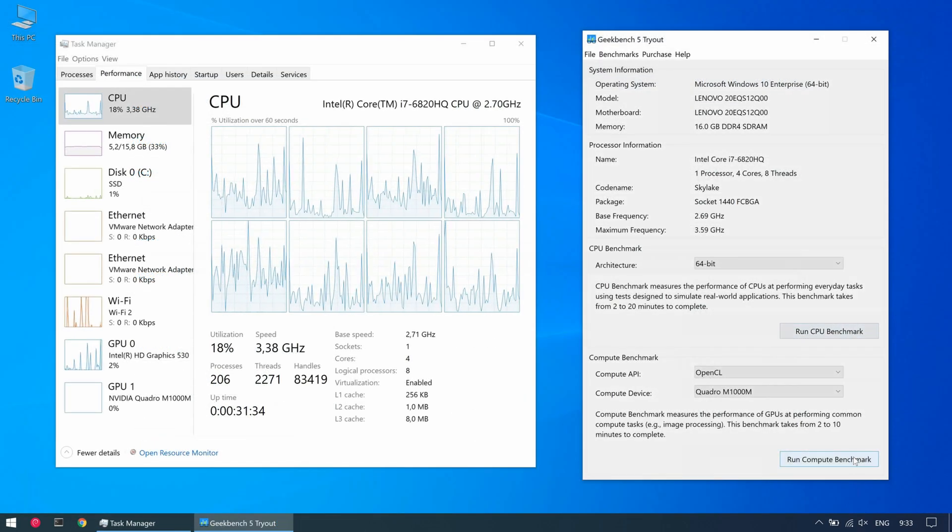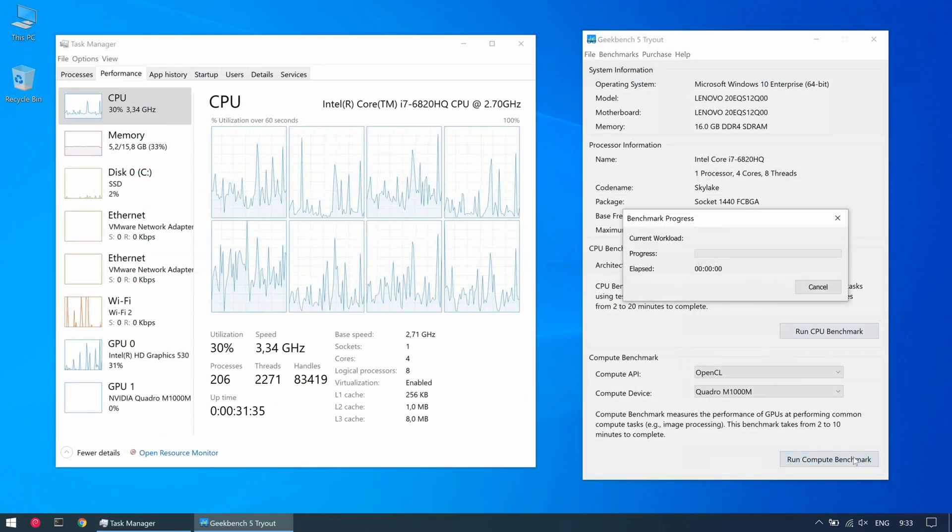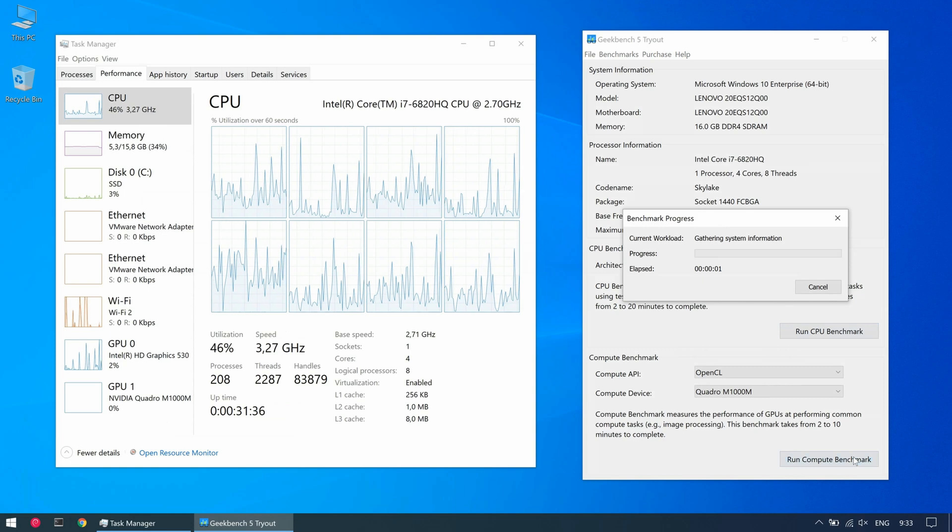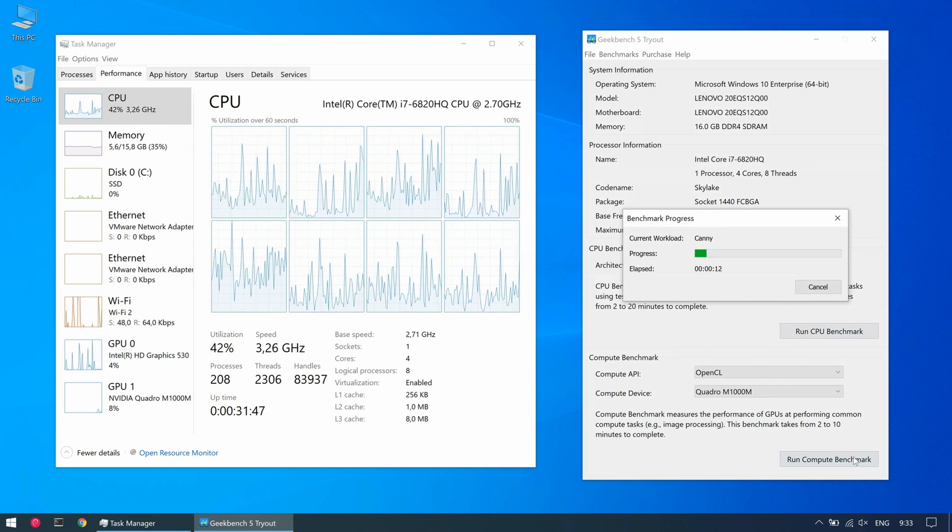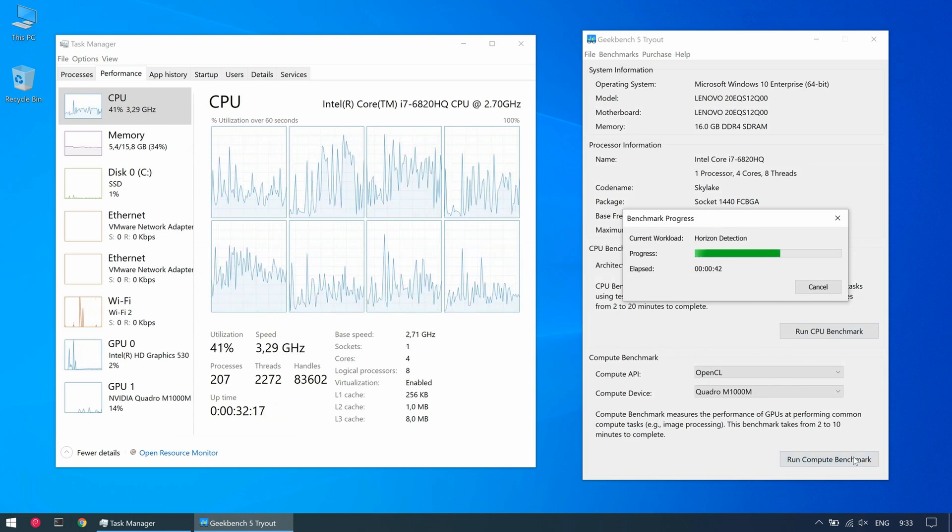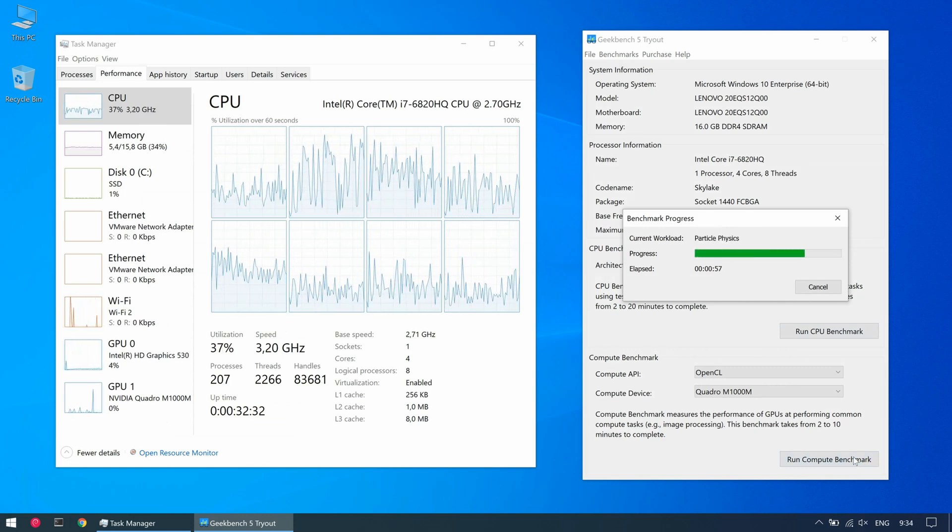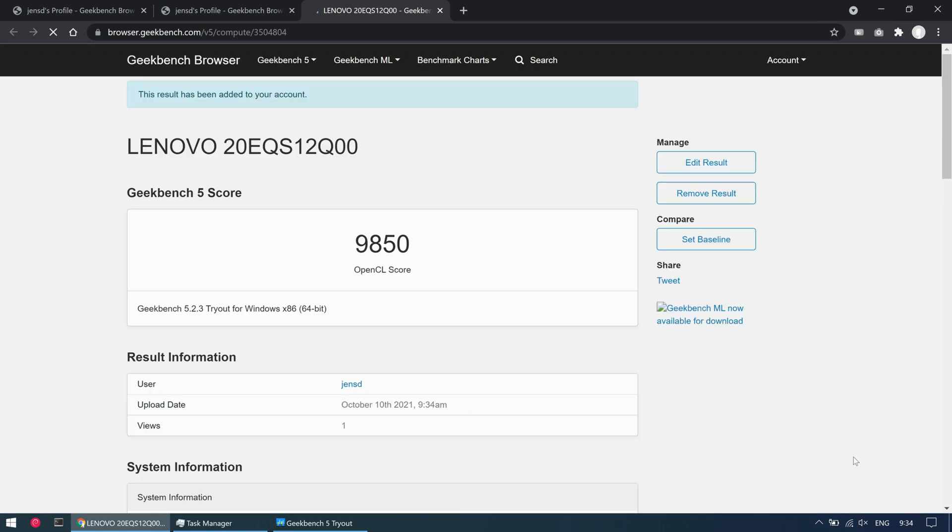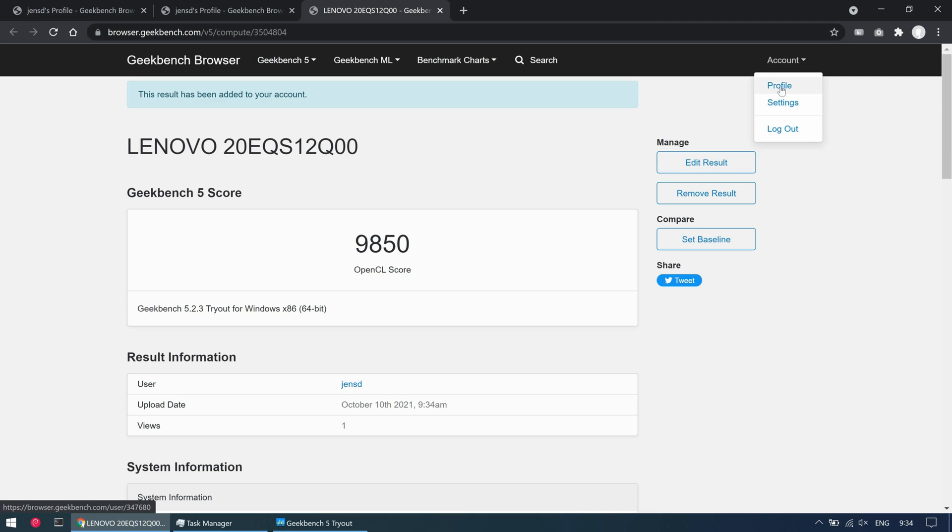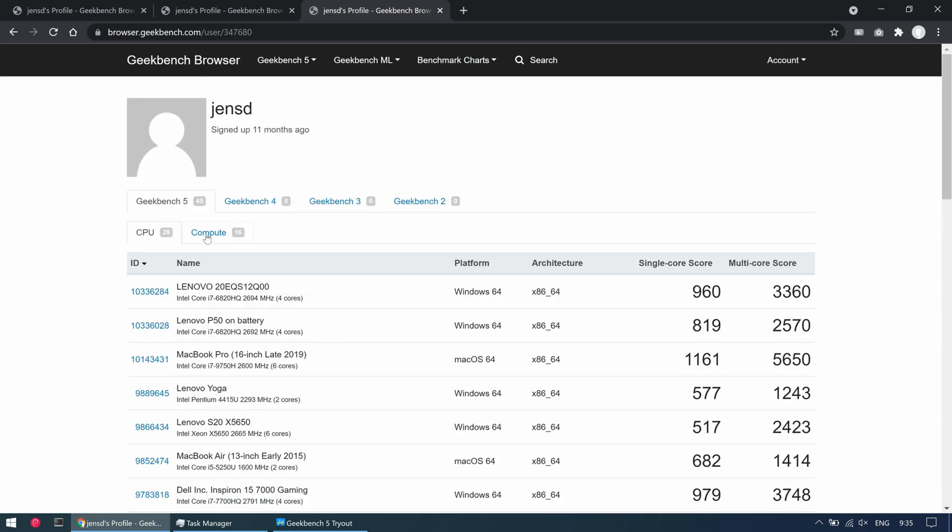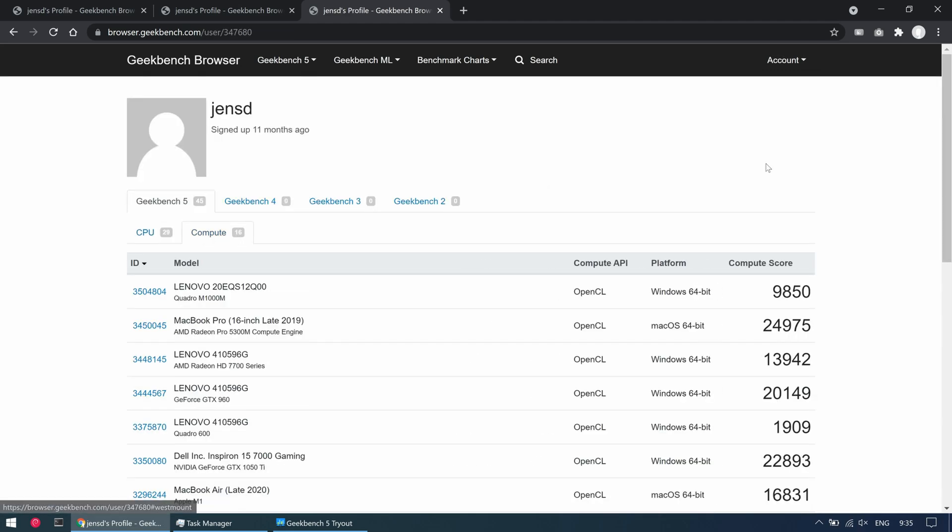Let us also see how that Quadro is performing. 9850. As expected I would say. Not amazing but keep in mind that this laptop is not the most recent either.